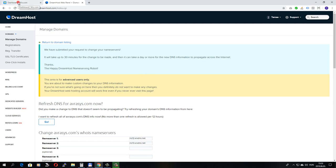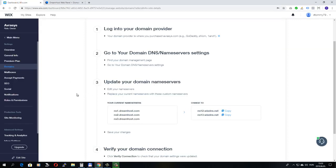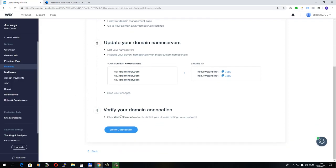If I go back to Wix, the third instruction is to verify the domain connection. If you click on verify the connection, Wix will try to check the name servers, if they are updated.